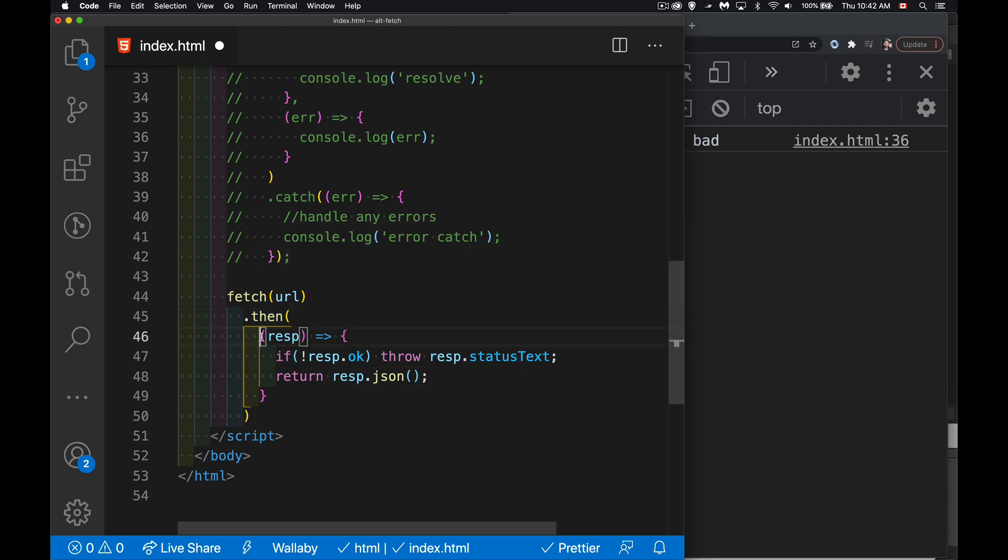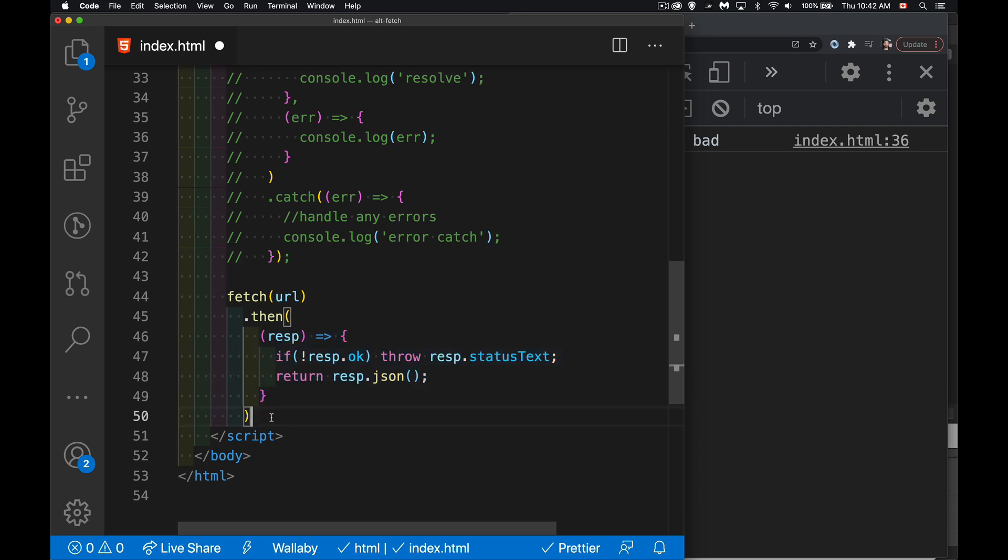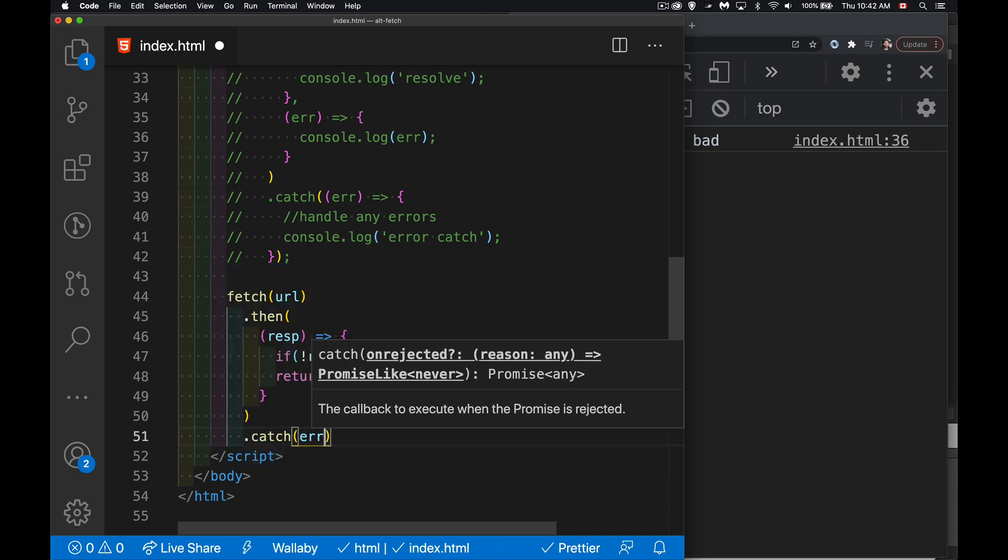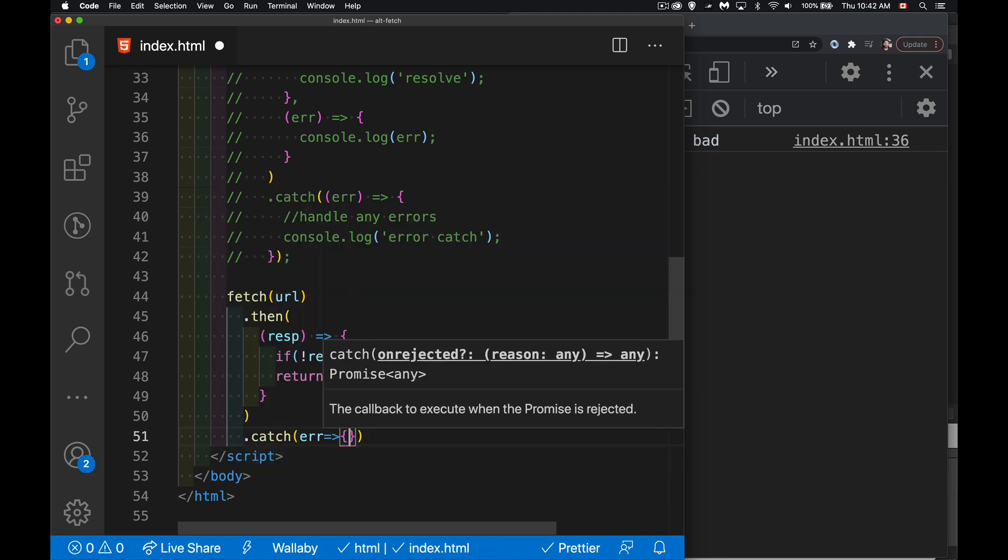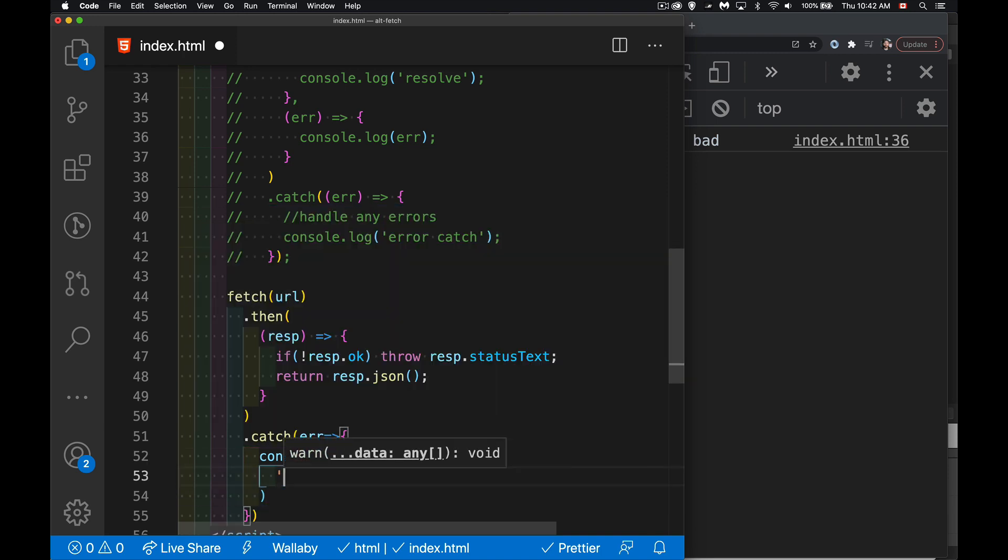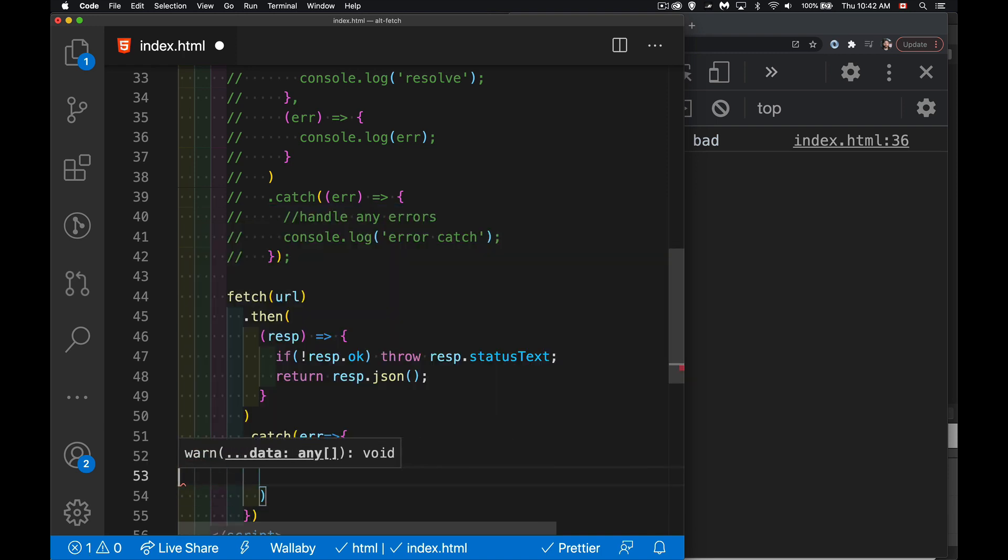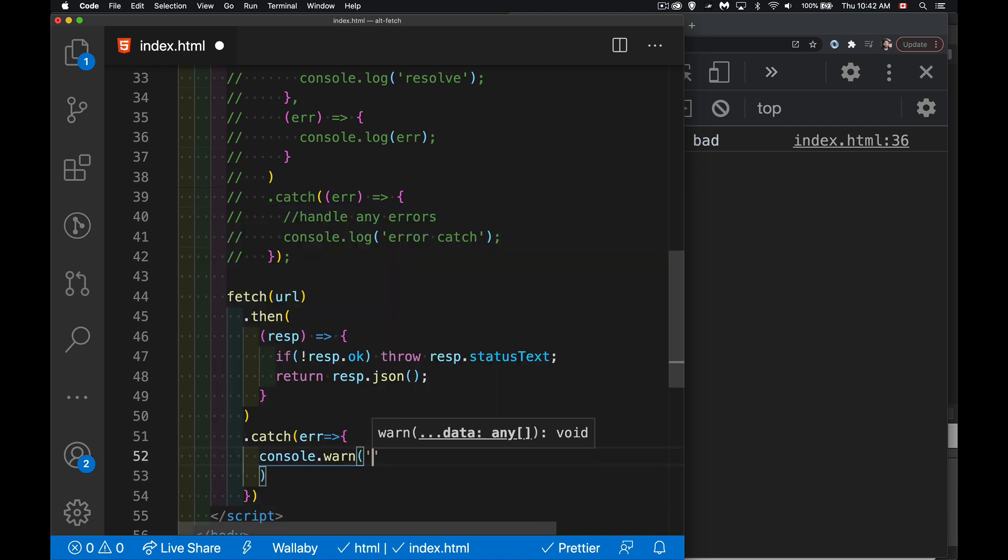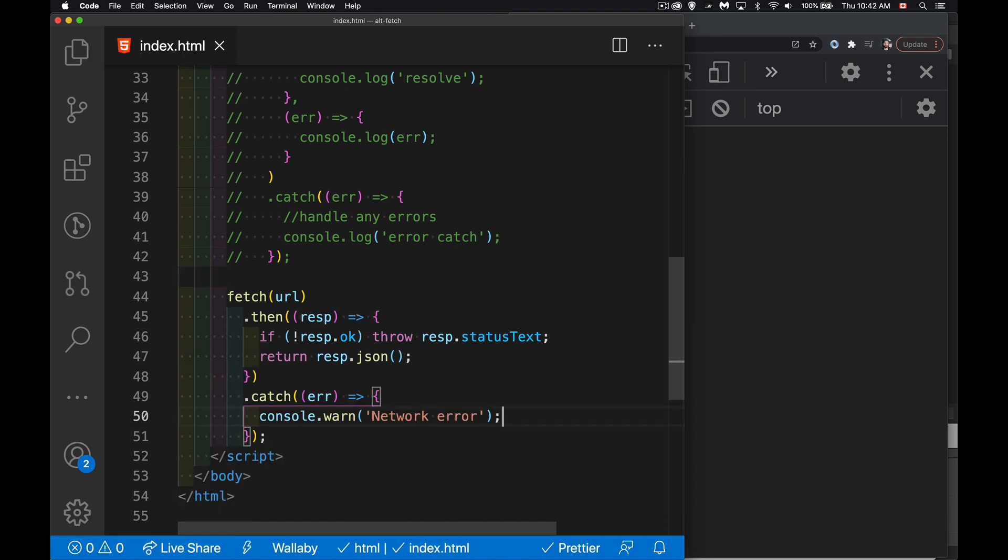Now, for this to run, it means that the fetch itself did work. Something did come back from the server. Now, if something didn't come back from the server, I can still come down here and say, let's say console.warn, there's a network error.